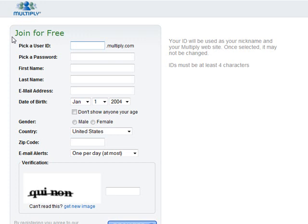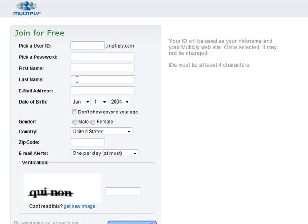Use something useful for your ID setup. If you're going to be promoting a particular niche, why not put that name in and see if it's available, or try something close and related. As it says here, once you select it you can't change it, so put something appropriate.